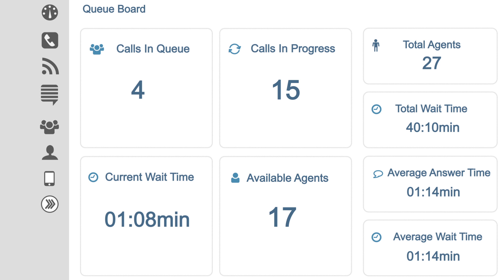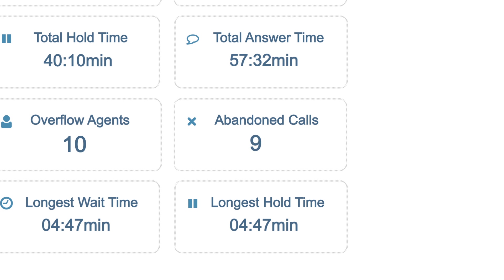By looking at Supervisor on a smartphone or tablet, Jim can see that calls in queue are up, wait times are up, abandoned calls are up, and customers aren't happy. Come on guys, you're making our customers cry.